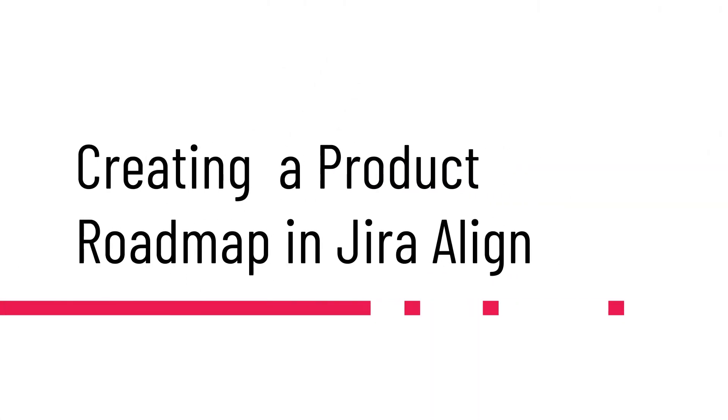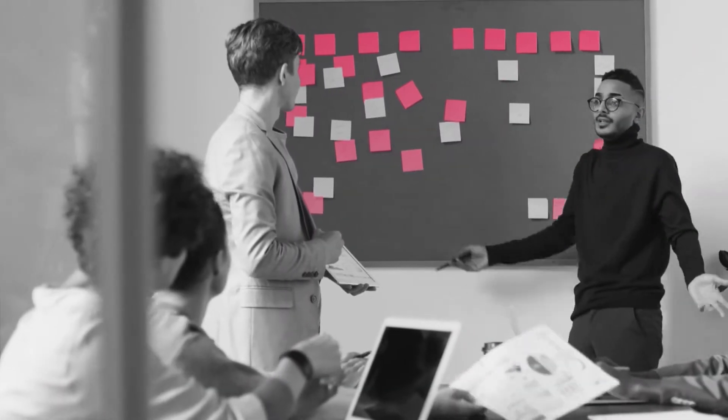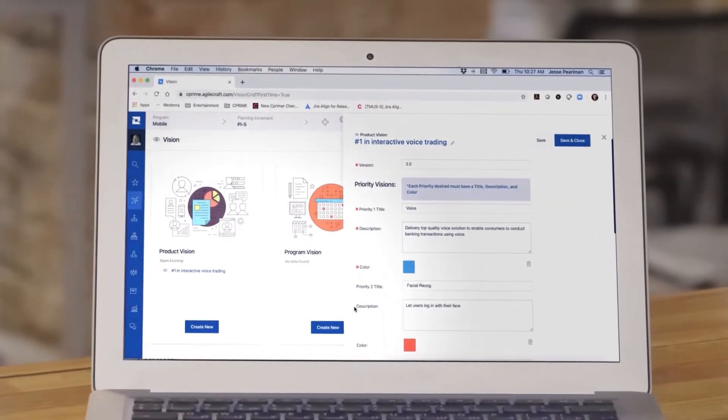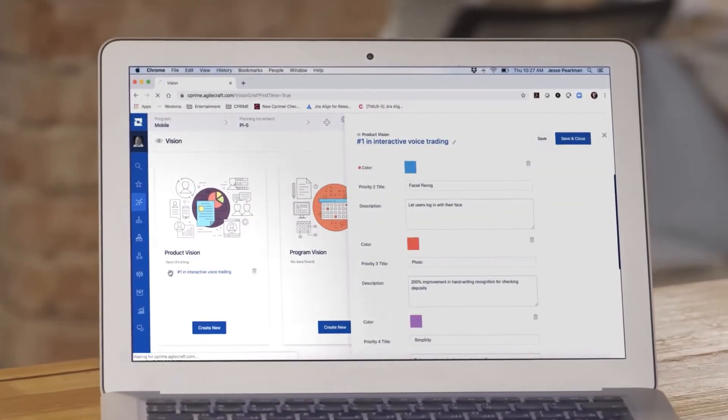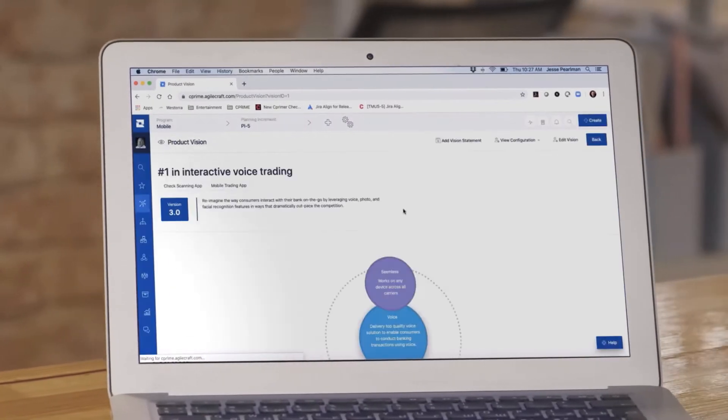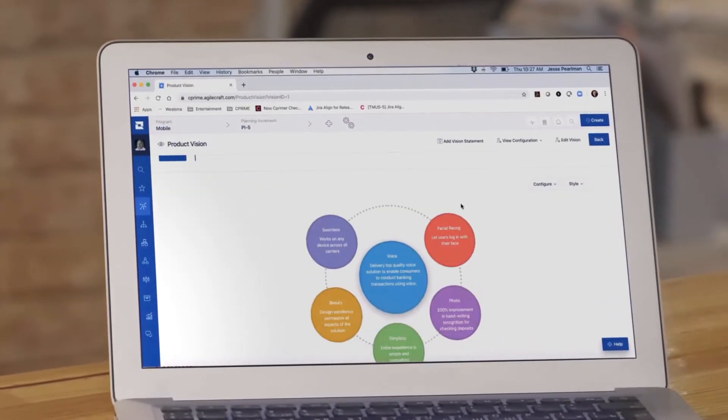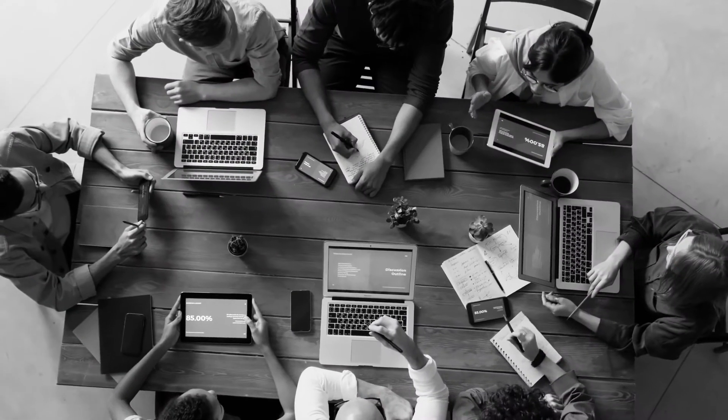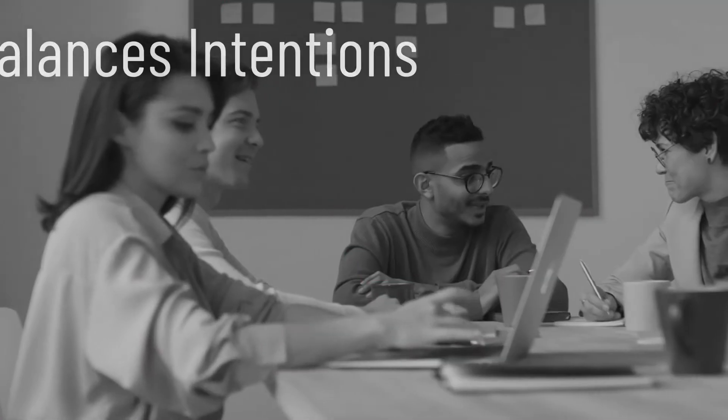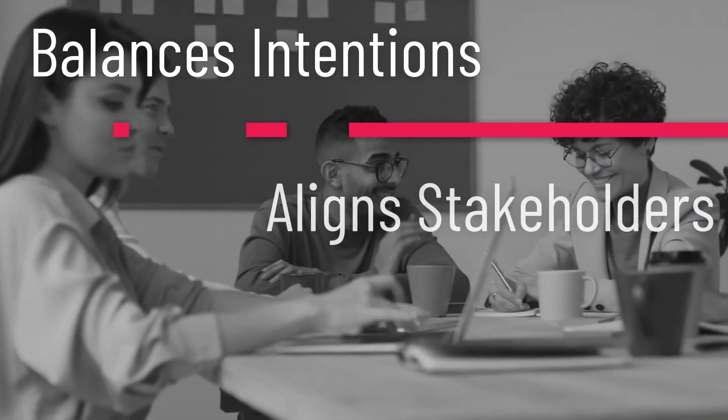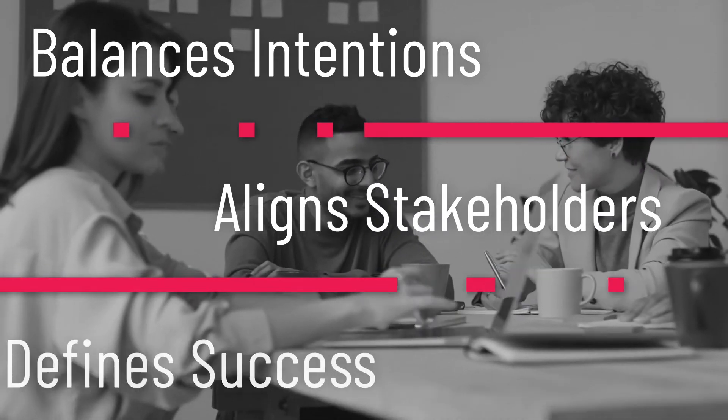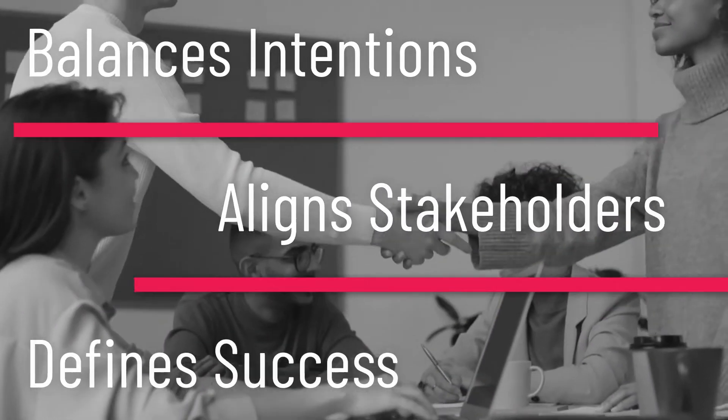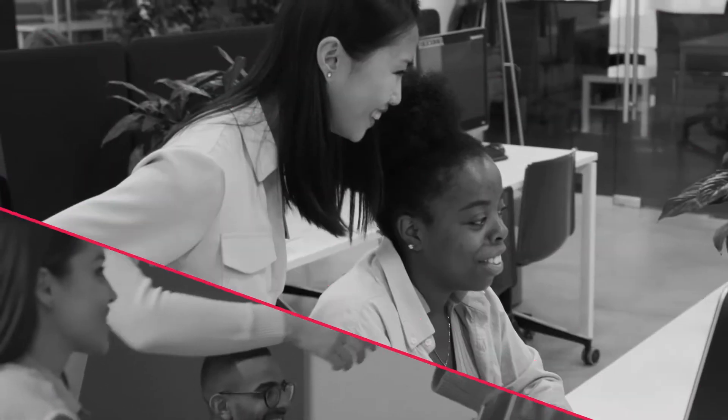Creating a product roadmap in Jira Align. Jira Align allows organizations to set robust product visions that translate into easy-to-execute product roadmaps that are flexible to the shifting priorities in your organization. A product vision balances intentions, aligns stakeholders, and defines what success looks like.